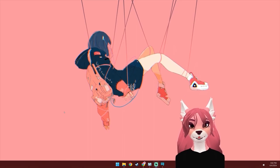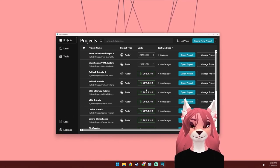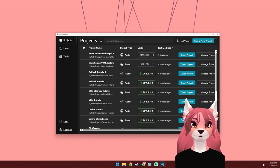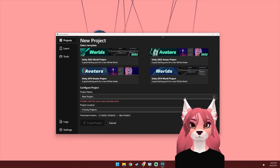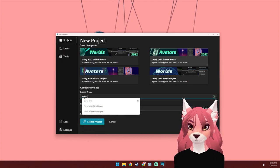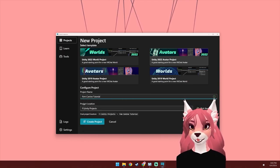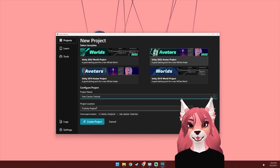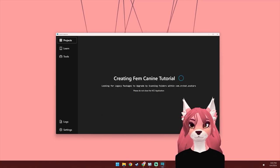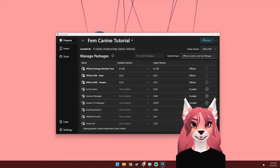Once you have everything downloaded, you can go ahead and install Creator Companion, then open it up, and it should prompt you to install the correct version of Unity for VRChat. Then you can hit Create New Project, select Avatar, and name your project. This is where your project will be created, so make sure you select a convenient location. Then hit Create Project, and then hit Open Project.